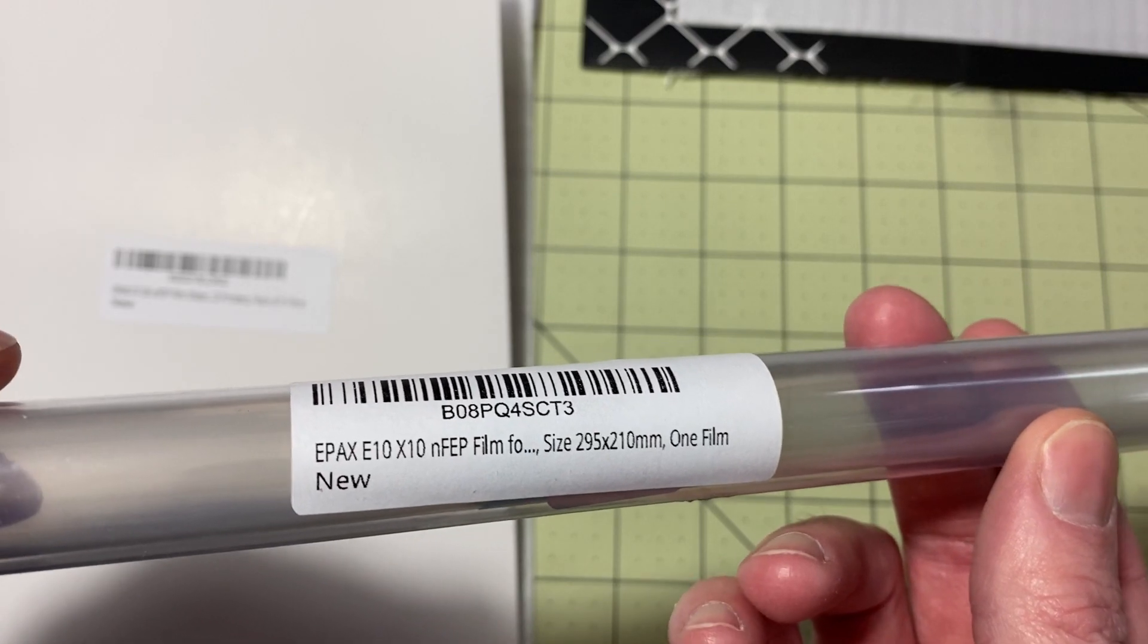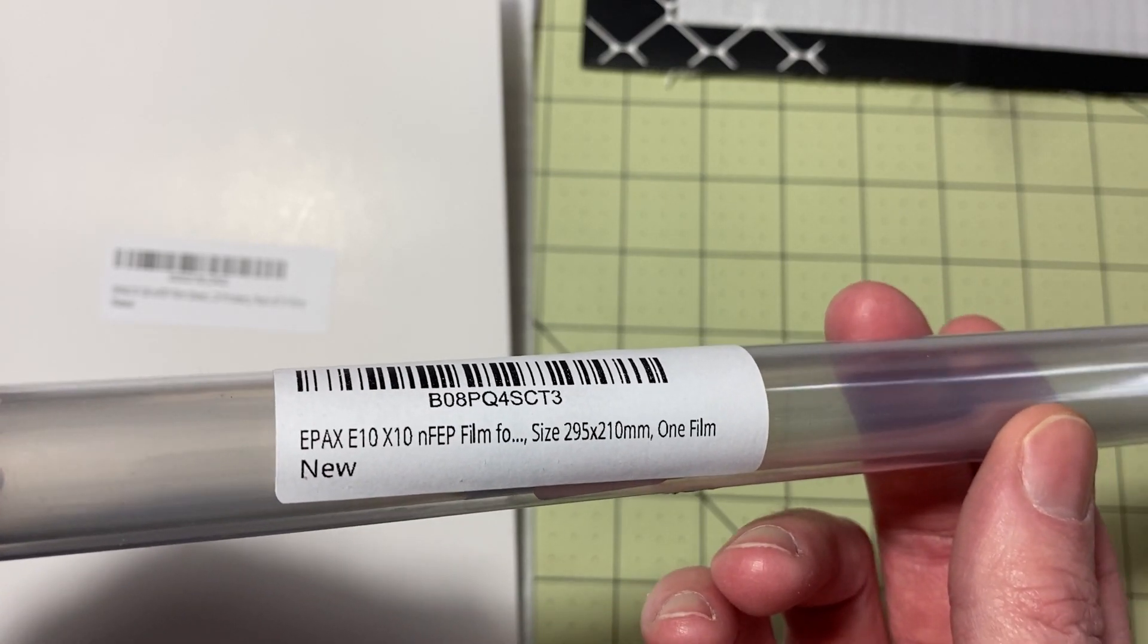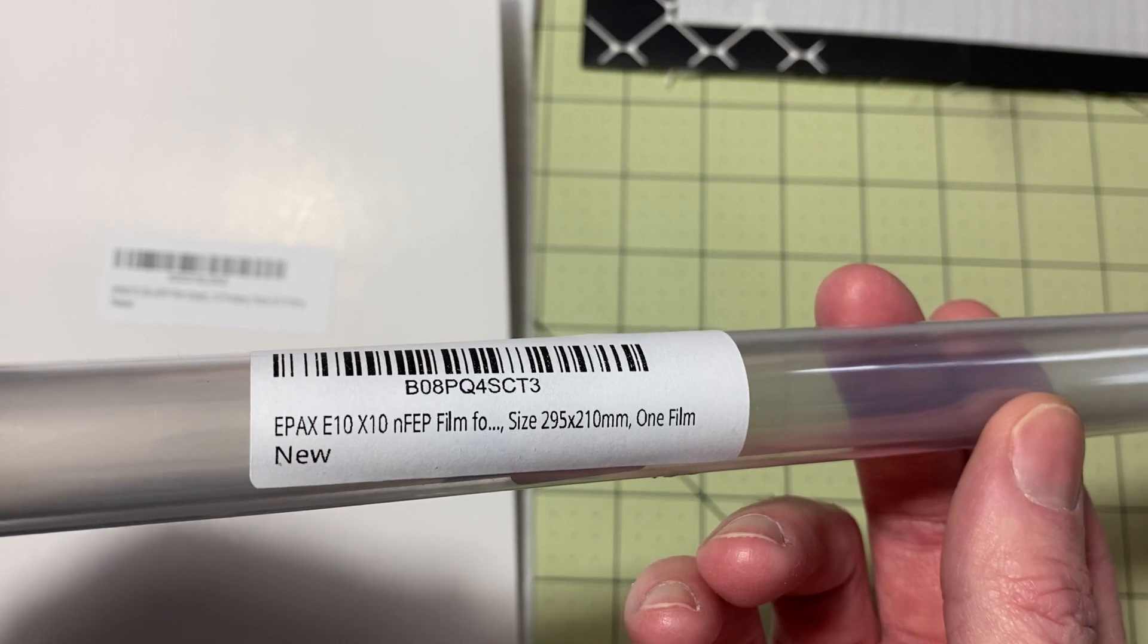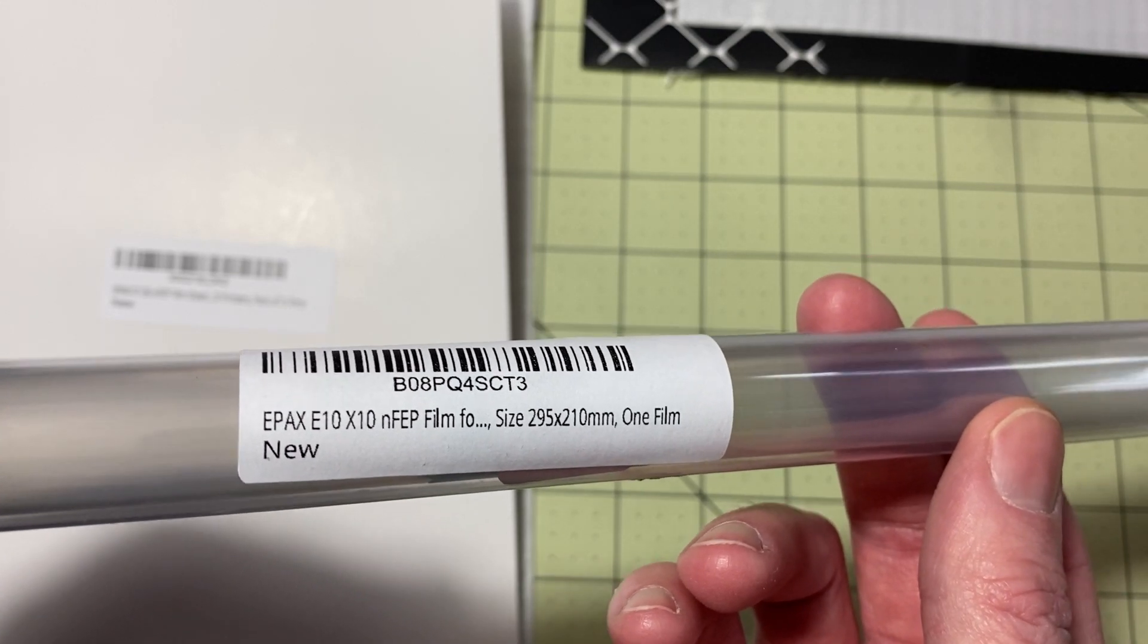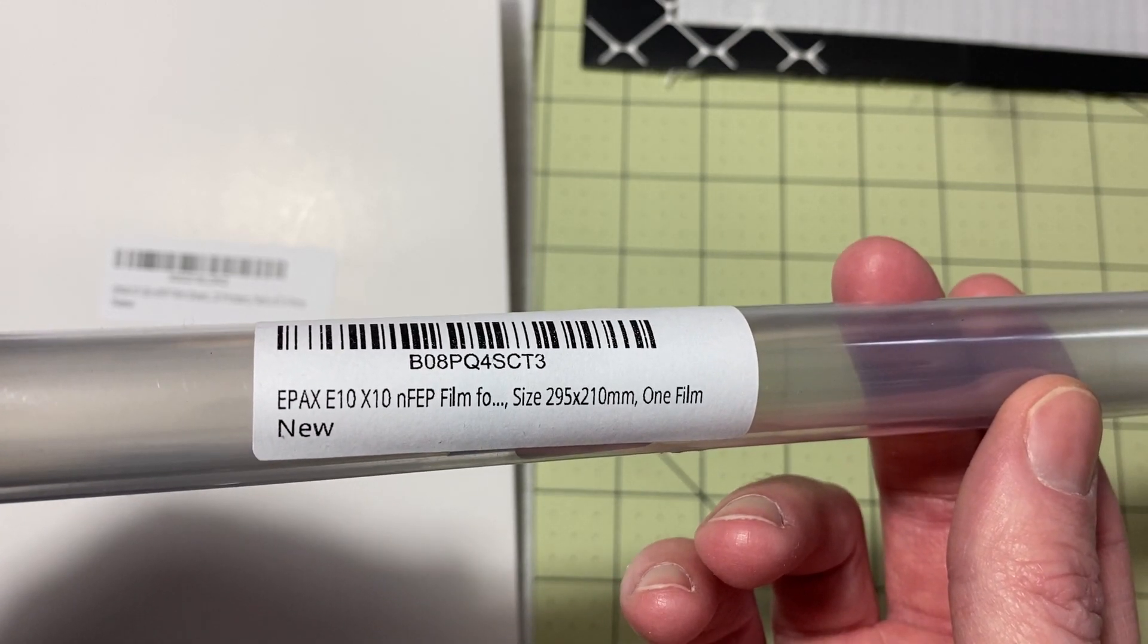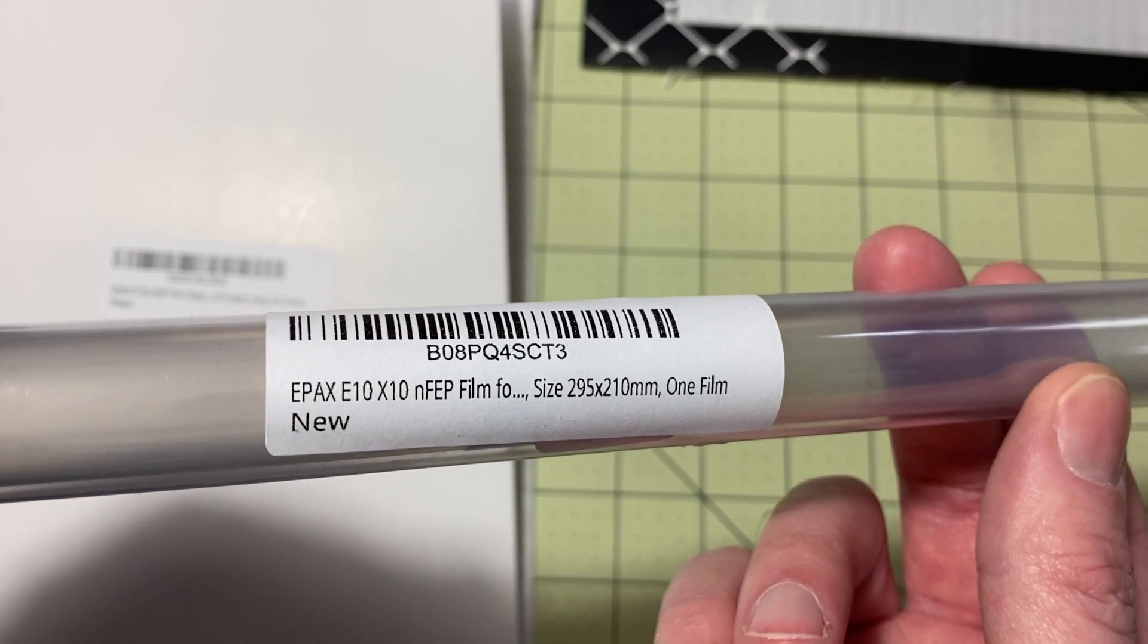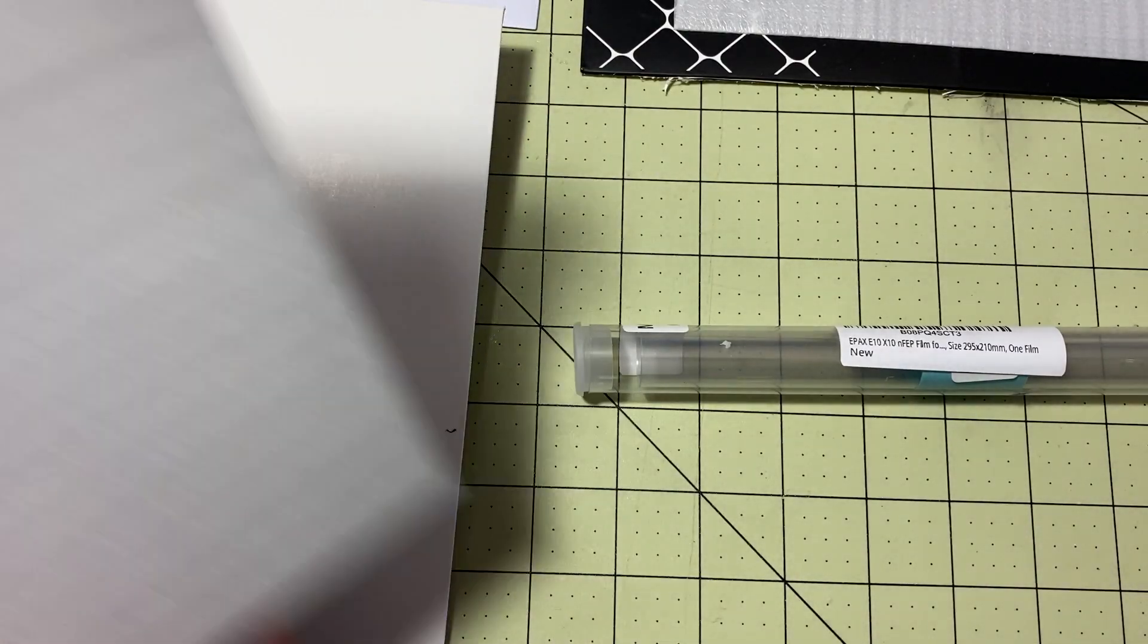And then this is for the larger format printers like the Mono X or the E10 X10 Elegoo Saturn. It'll work on any of those larger printers. It'll work on my Frozen Mighty when it gets here that has shipped and will be here very soon. So we're going to look at this first.